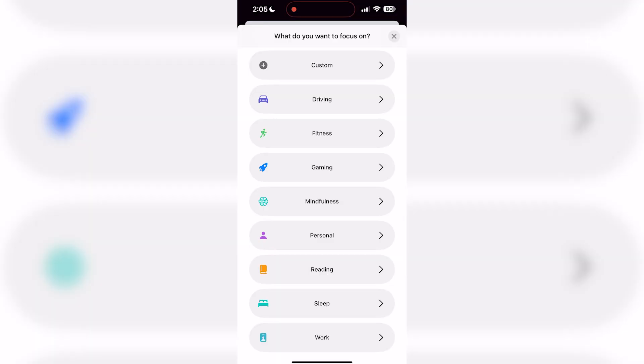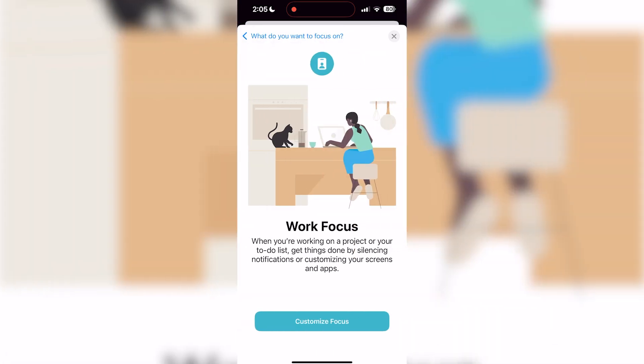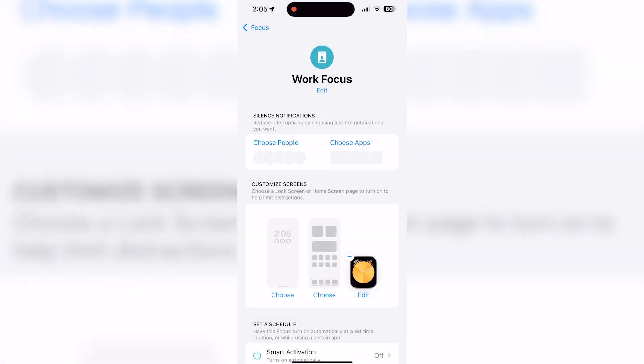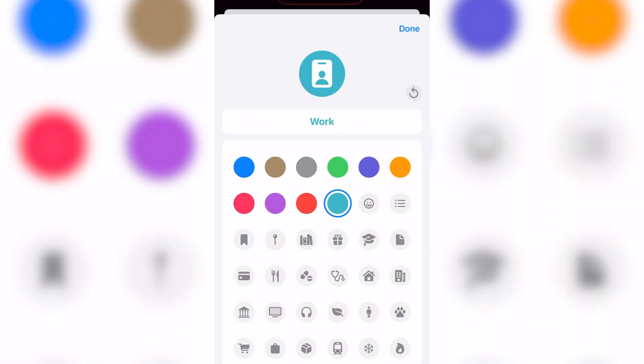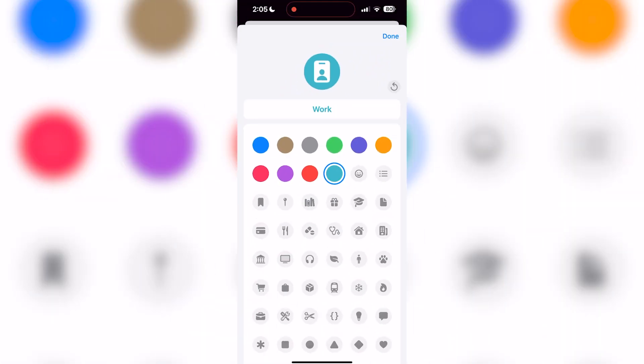Let's begin by creating a work focus. As you can see, aside from the icon and the title, the focus is generally a blank slate and is totally customizable to your needs. If you click the edit button under the work focus name, you'll see some appearance options. Since this is an activity-specific focus, you cannot edit the name. However, it does allow you to edit the icon and color assigned to this focus. In my case, I'll make this Messenger Bag Media themed.